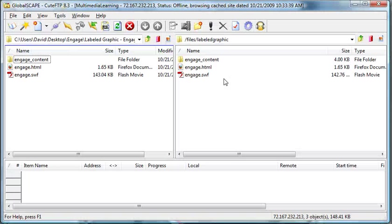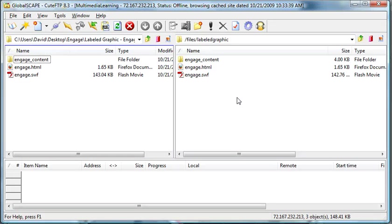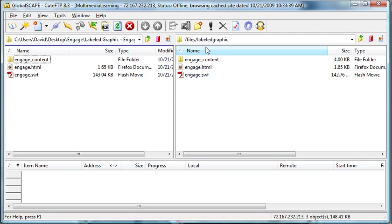Here's just an example of Cute FTP, which is what I like to use for an FTP program. I just copied the Engage folder right over to the server. I have them in the same location: files/labelgraphic.